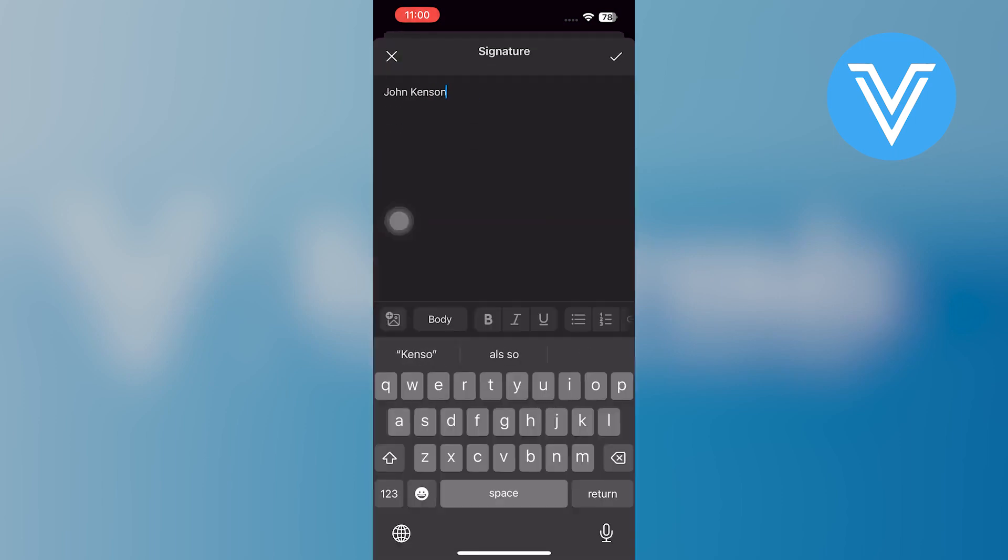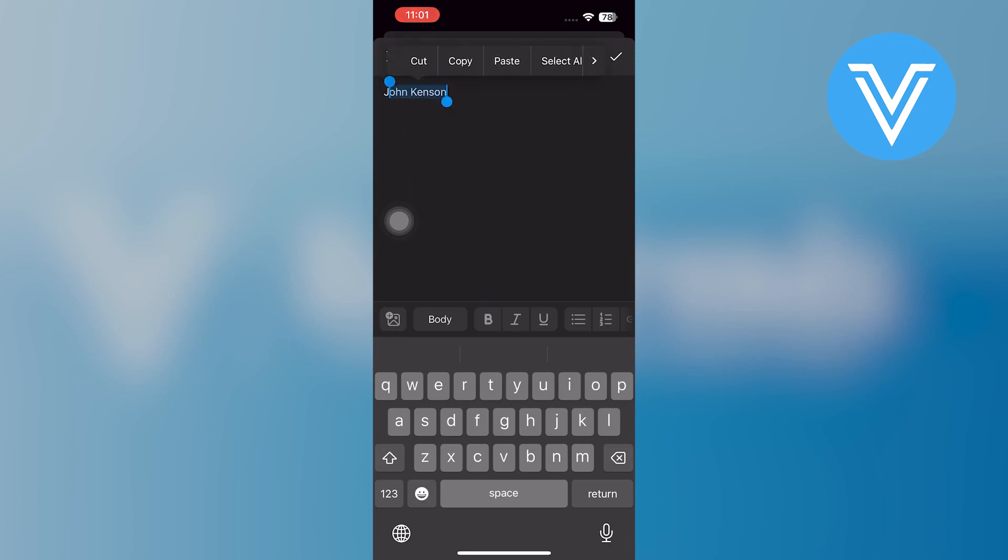To personalize your signature, input your name, profession, or any preferred text. After entering your desired content, this signature will be updated accordingly.